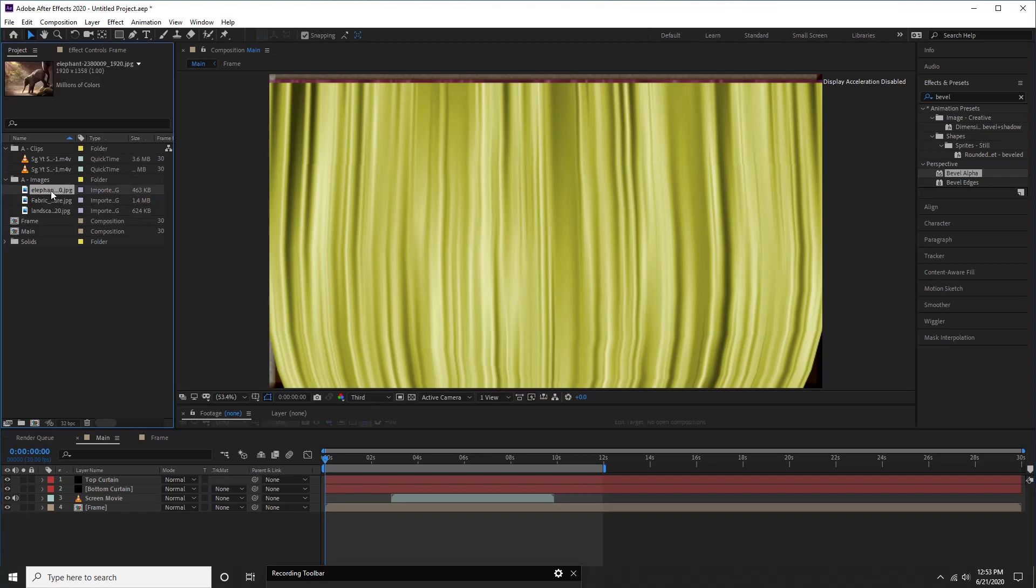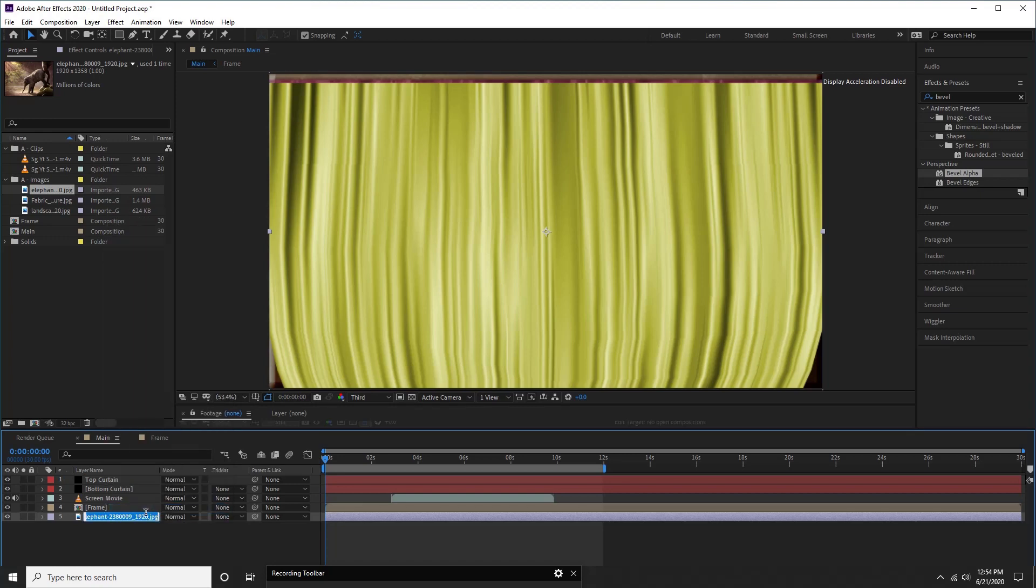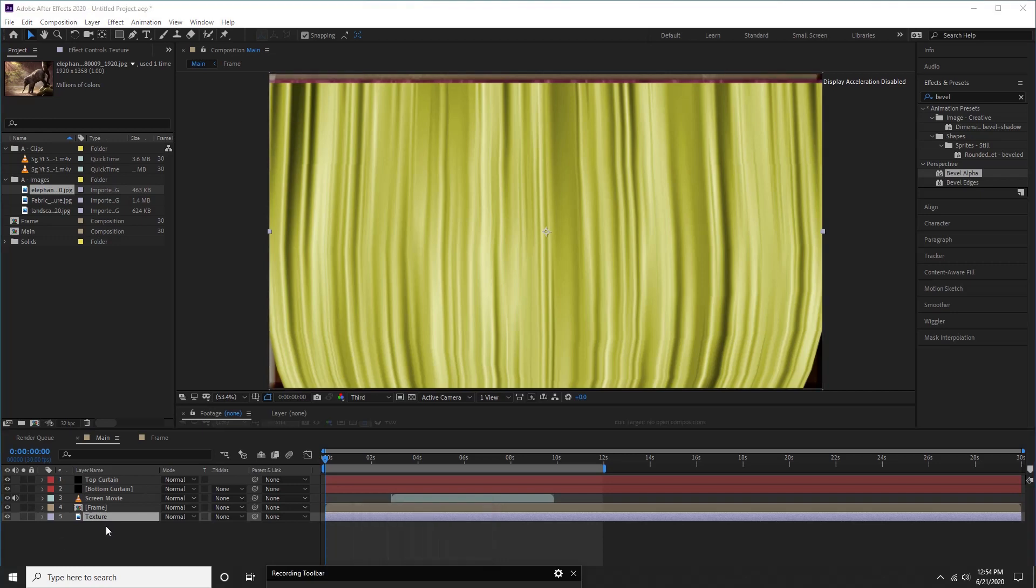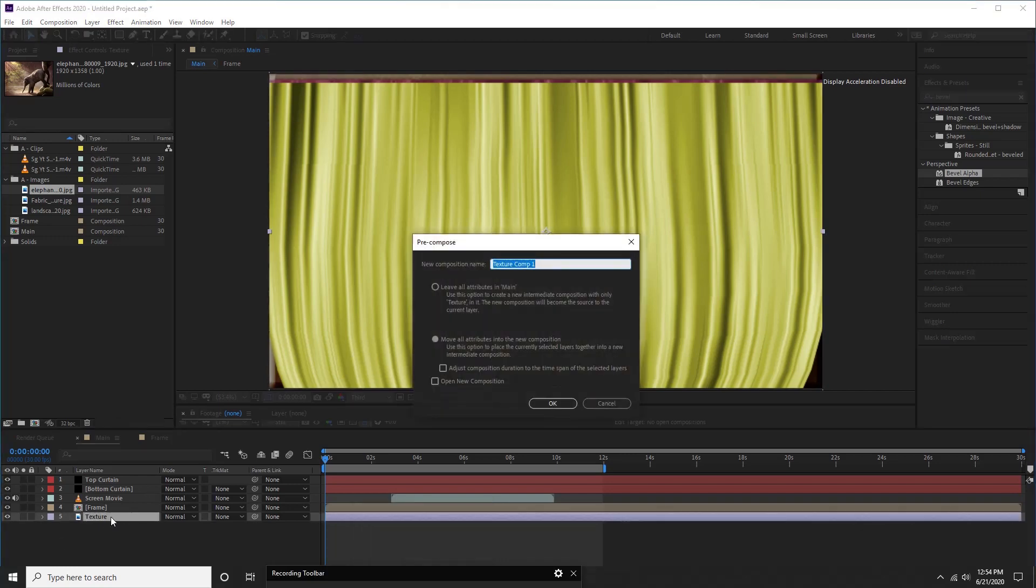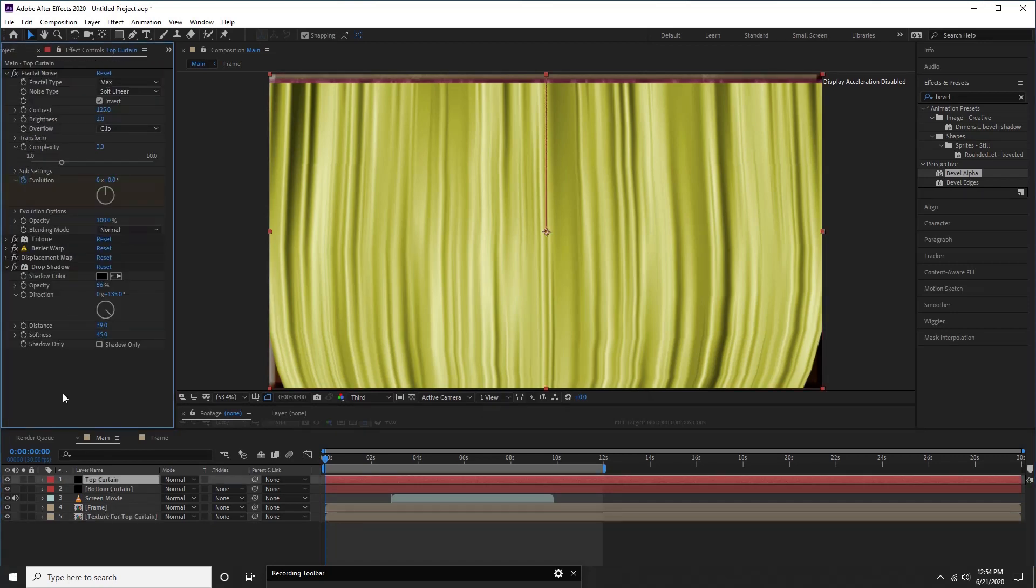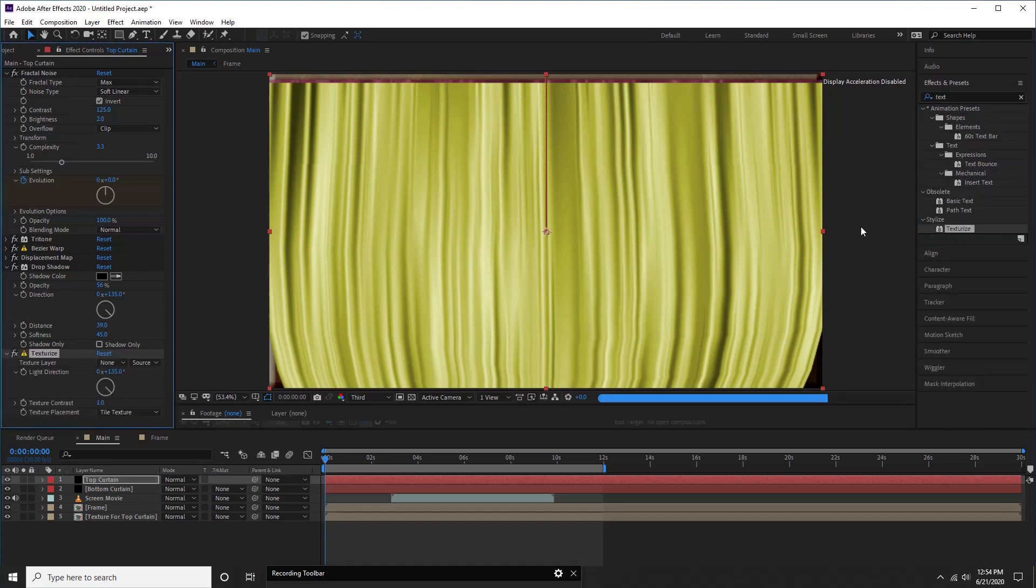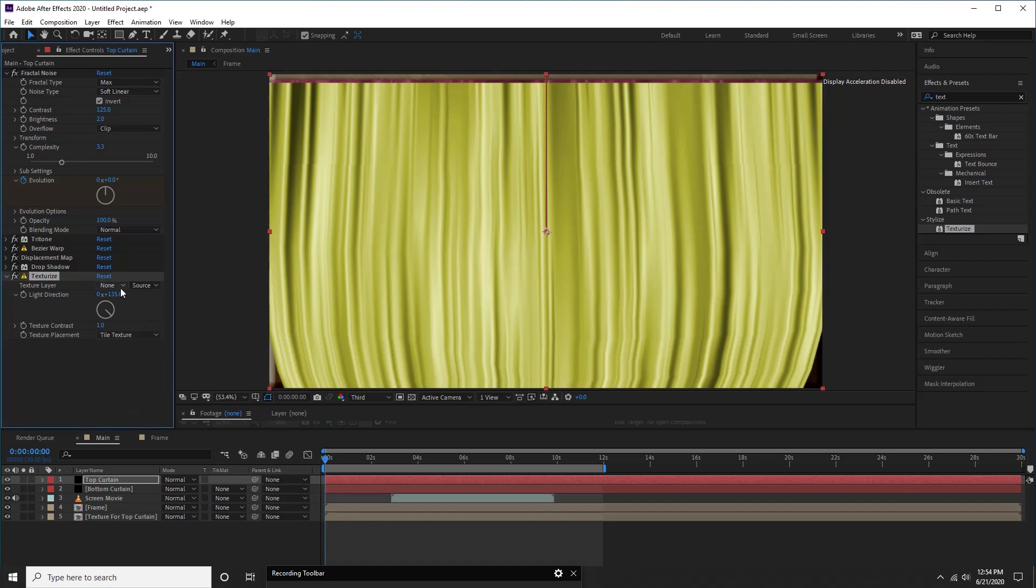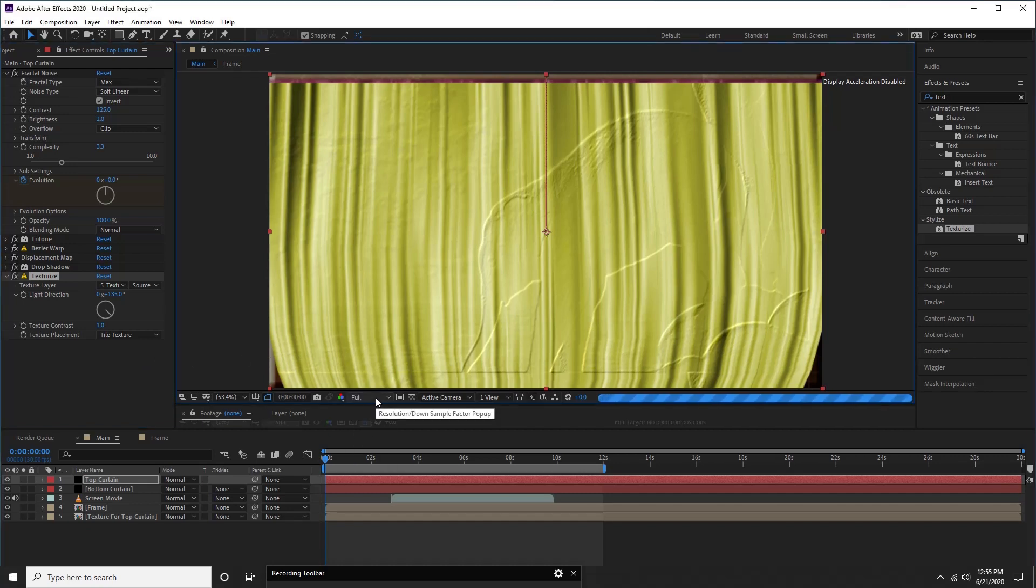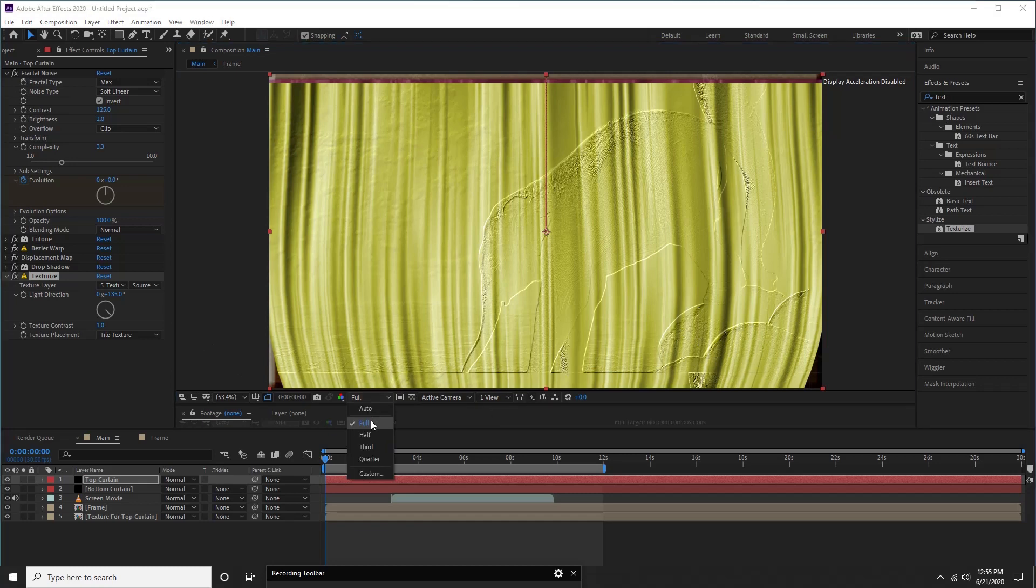Now, go to project window, move an image on the timeline. We rename it as texture. Pre-compose it and call it texture for top curtain. Now select top curtain layer and search texture effect. Double click on it to apply. Let us select our texture for top curtain layer as texture layer. Wow, check the effect. It looks like an elephant is embossed on curtain, correct? Cool.